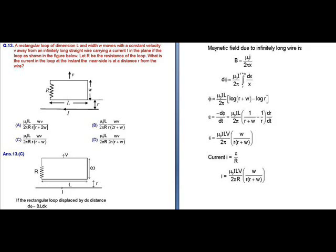IIT JAM Physics JTP 2017, question number 13. In this question, a rectangular loop of dimension L in width W is given, which is moving with constant velocity V away from an infinitely long straight wire carrying a current I in the plane. Let R be the resistance of the loop. We need to find the current in the loop at the instant the near side is at a distance small r from the wire.